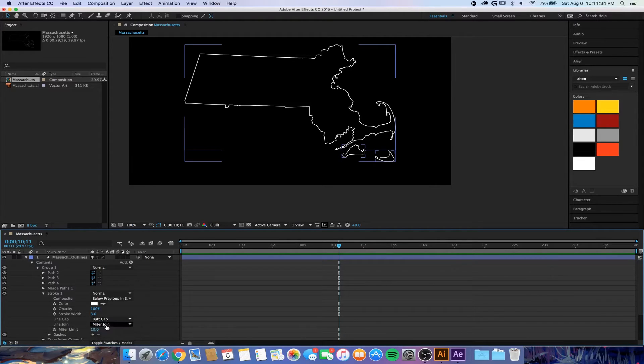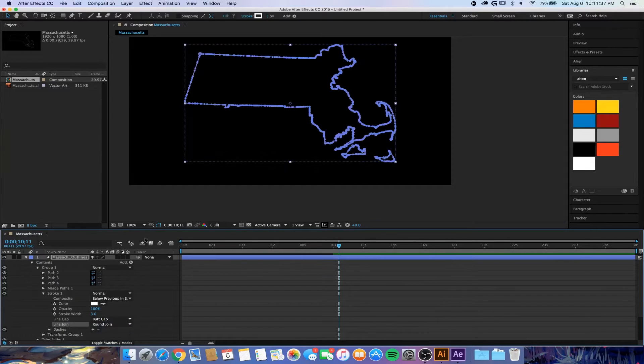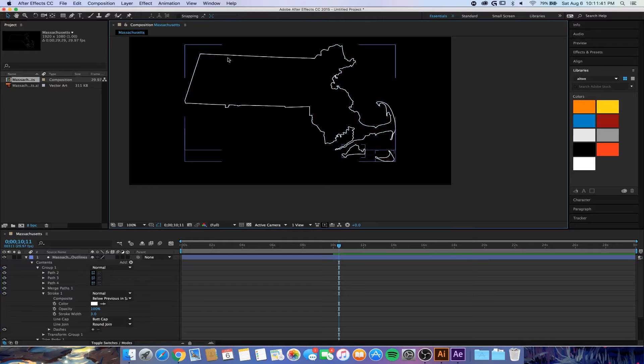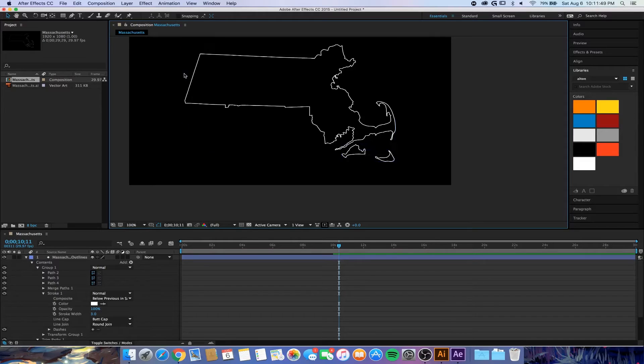The line join I usually like round. That gives it a better, less jagged feel, gives it more roundedness obviously.